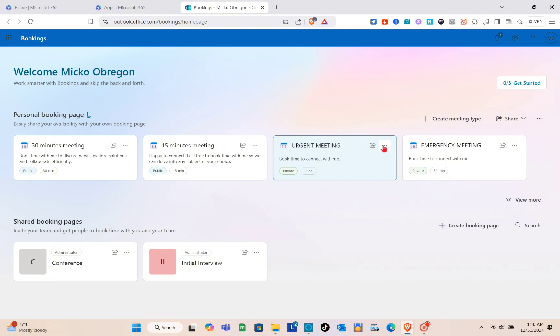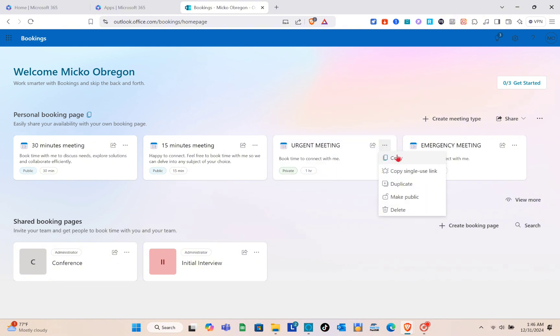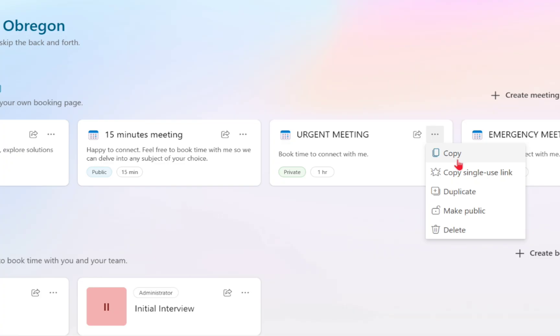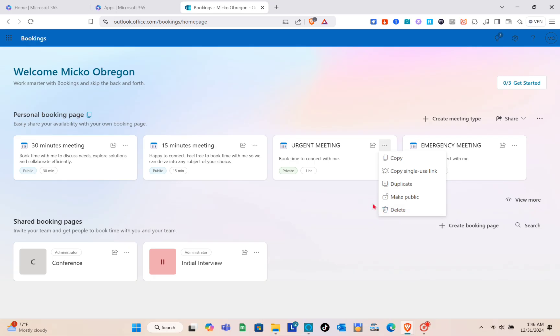After configuring, click Save at the top right and you'll see the meeting type has been successfully created. You can click the three-dot menu to copy the link, duplicate it, make it public, or delete it.